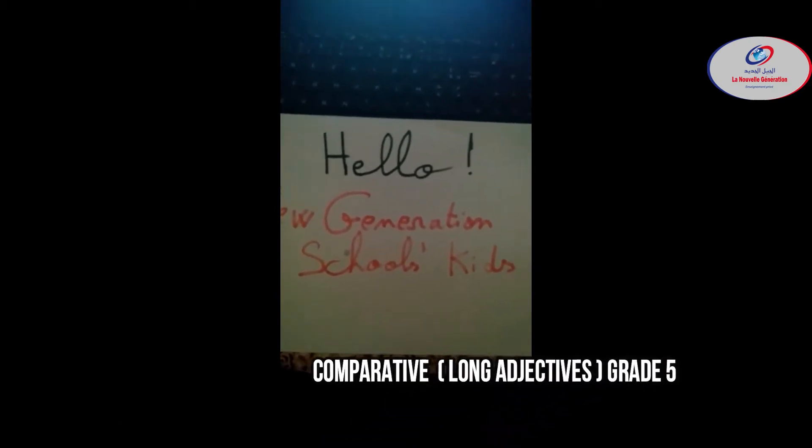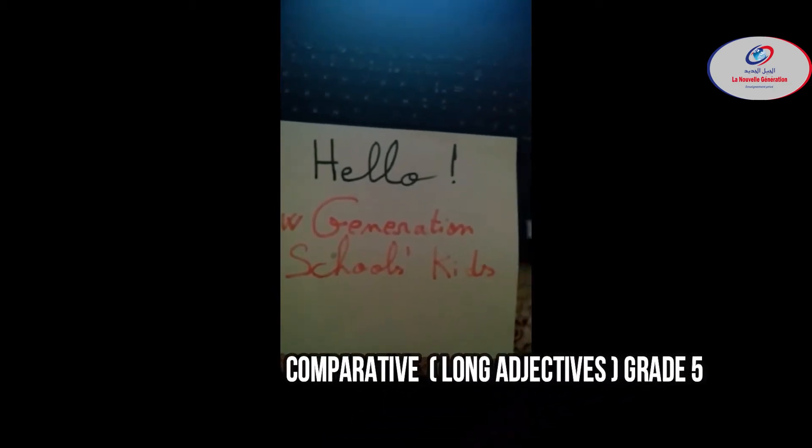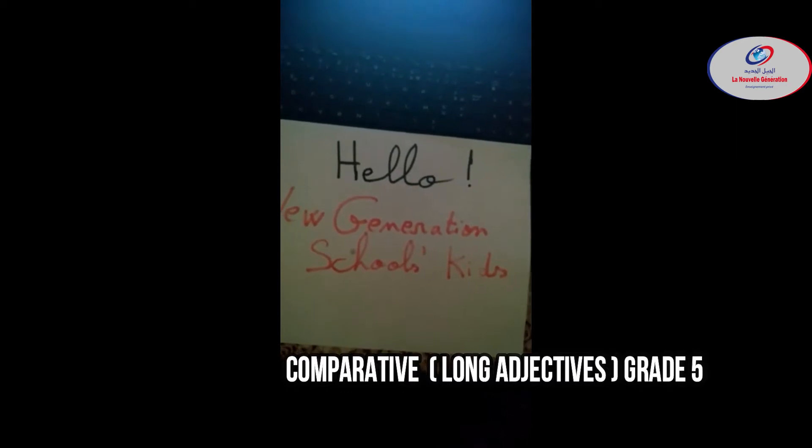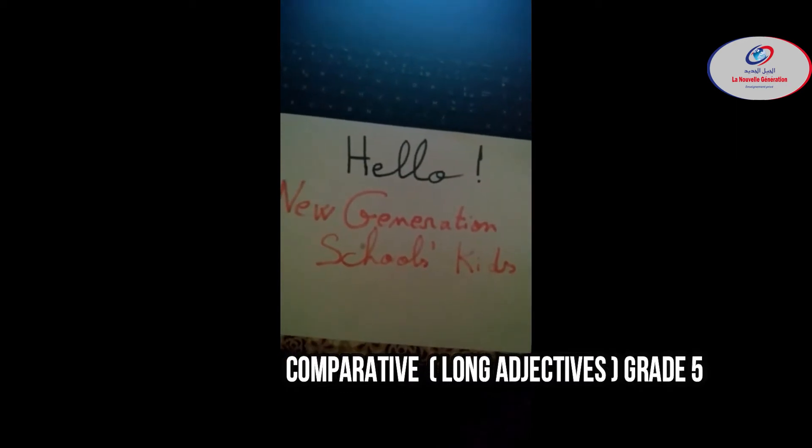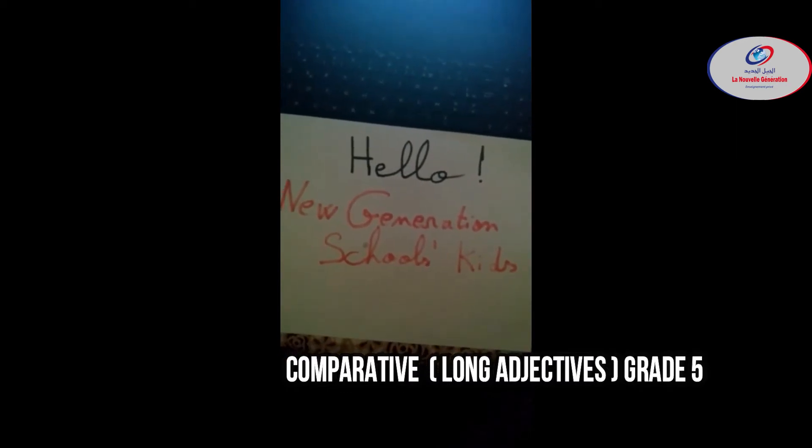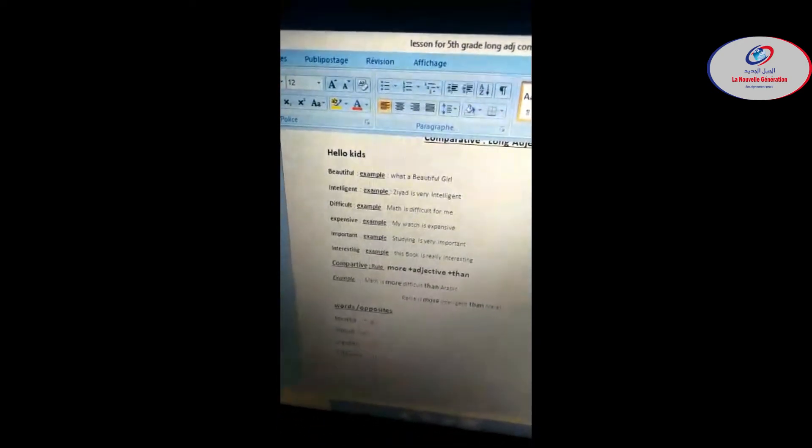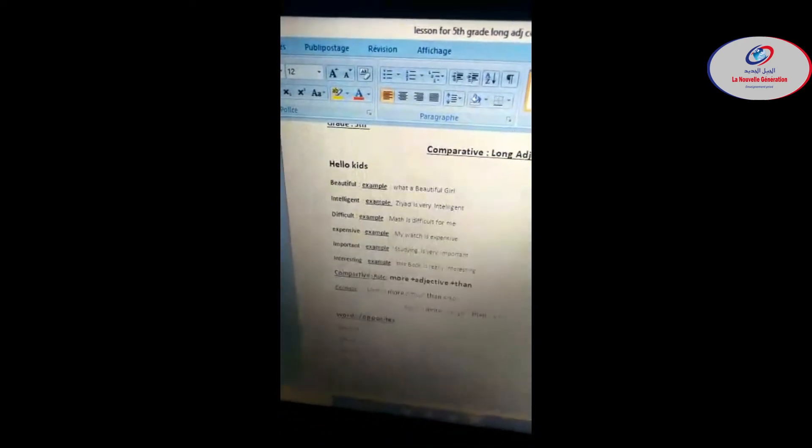Hello New Generation Schools kids, how are you today? I wish you are pretty good, so now let's get started. Last time you learned short adjectives. Today you're going to learn long adjectives, so what does long adjective mean?